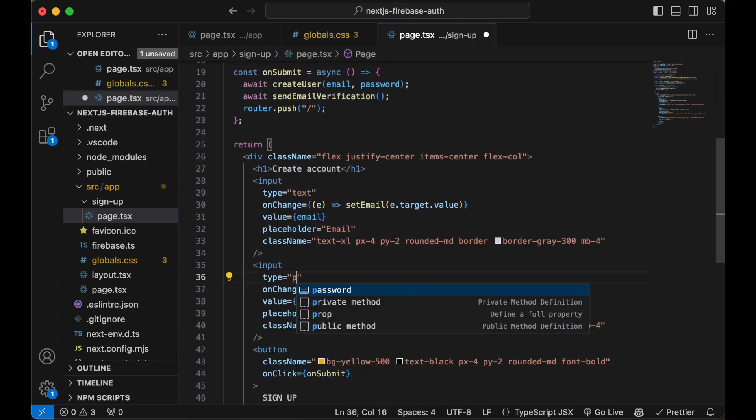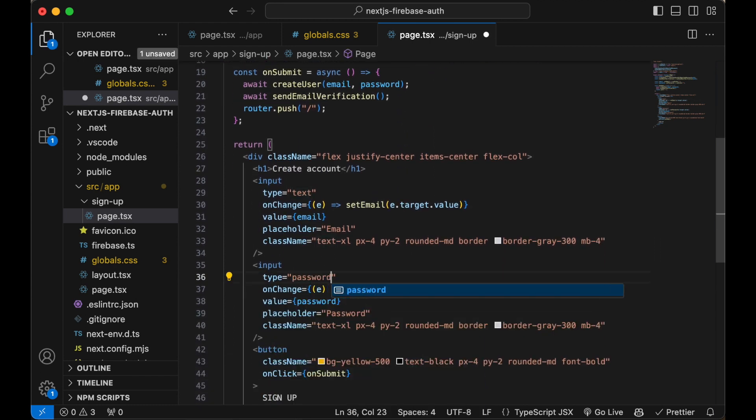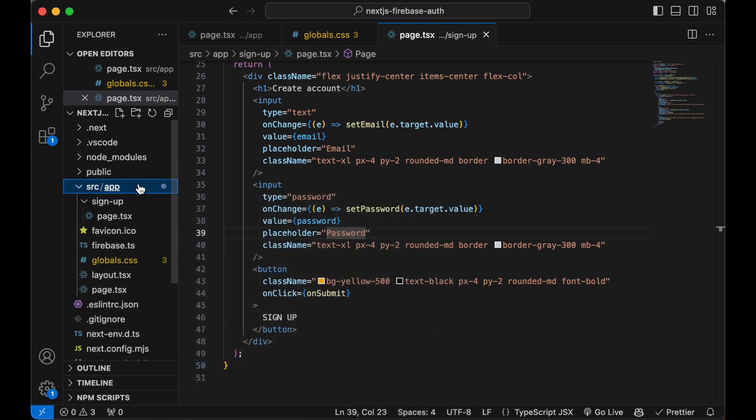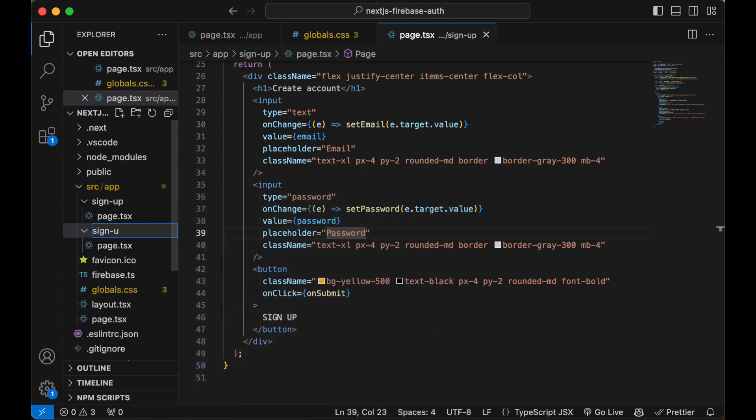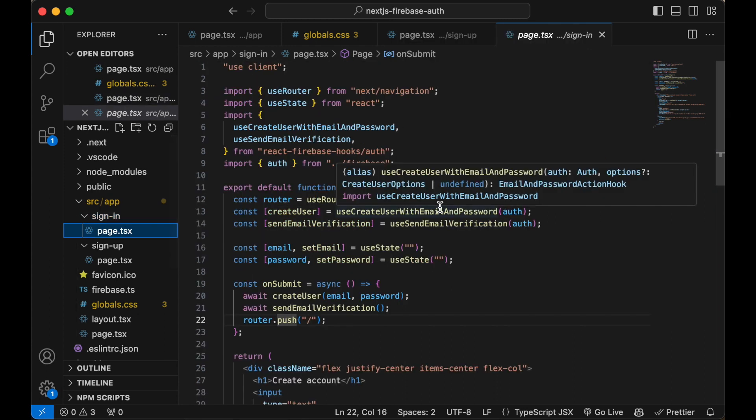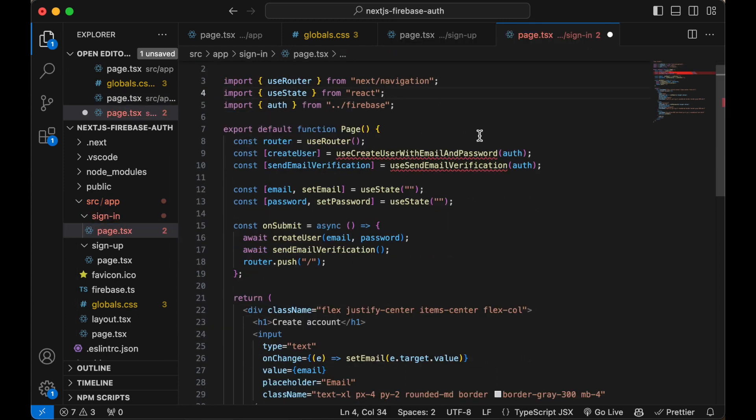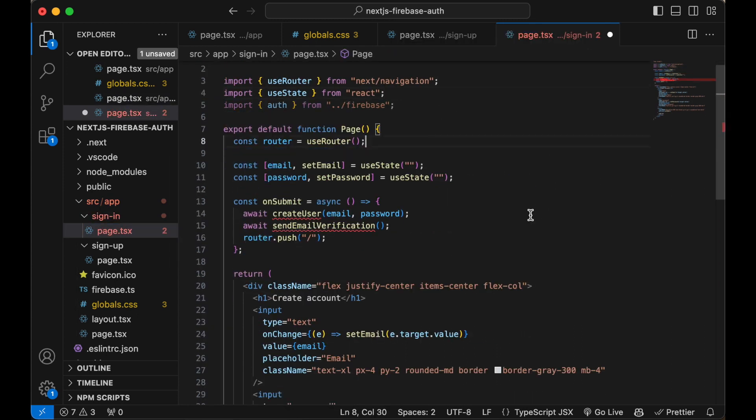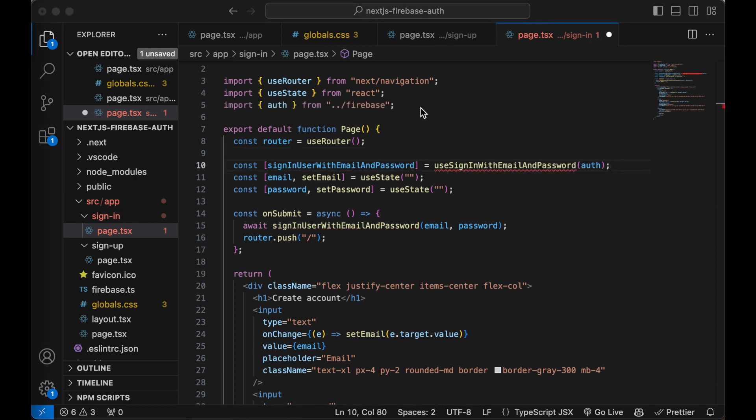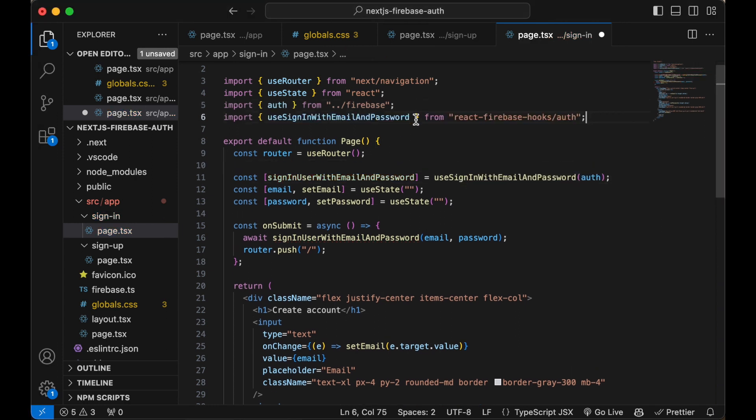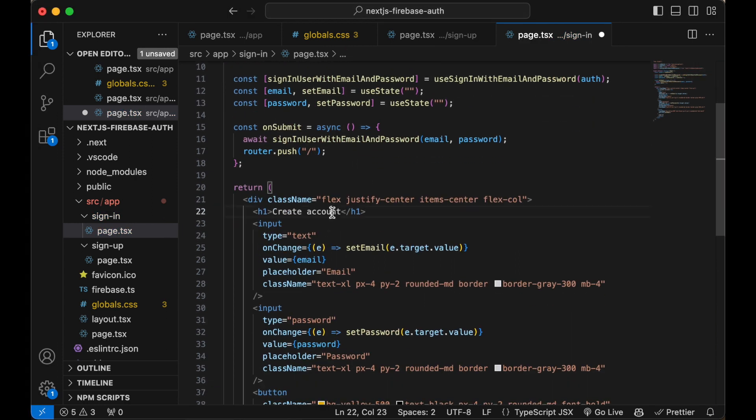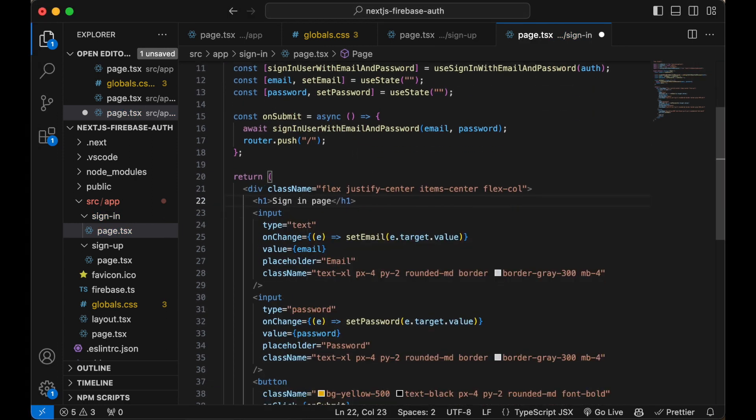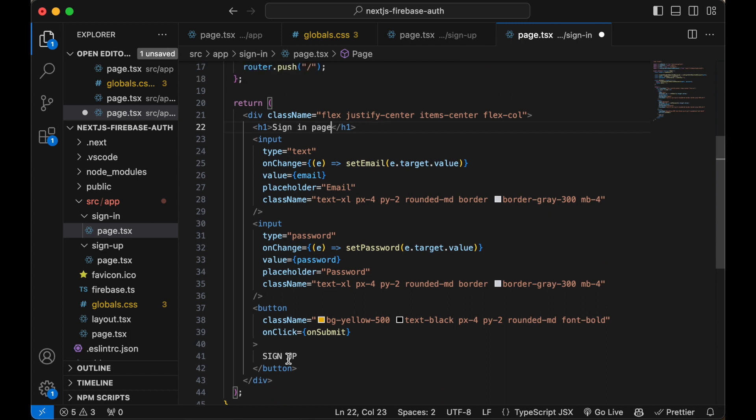Oops, forgot to set the input type to a password. Create the sign in page by copy pasting the sign up page. Change the sign up hooks to the sign in hook. Update the sign up title and button text to sign in.